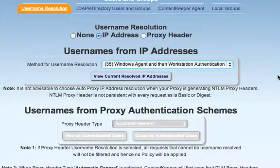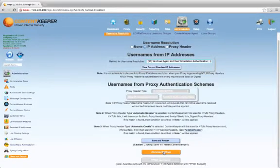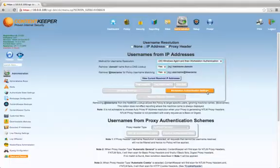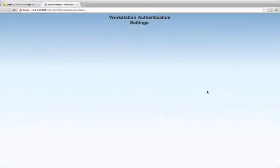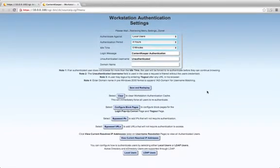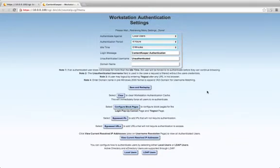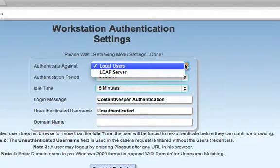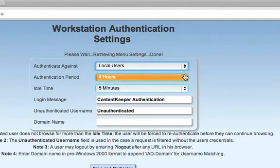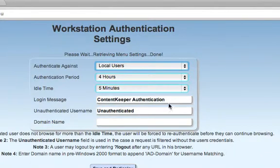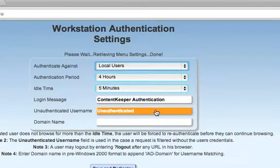Now that the Content Keeper appliance has restarted, we have our Username Resolution method set to Type 35 — Windows Agent and then Workstation Authentication. To change the settings for Workstation Authentication, I need to select to show the Advanced settings, and then go into the Workstation Authentication settings. These are the different settings available. For example, you can choose your LDAP server, a connection to an LDAP directory, or local users. Authentication Period is how long you're going to trust that username is still using that particular IP address. Idle Time is how long it will rely on a session being idle before it times out and causes the user to re-authenticate. You can do some customization on the authentication page. And if the user is not able to authenticate, you can have another policy set up — in this case called the Unauthenticated Policy, using the username 'unauthenticated'.